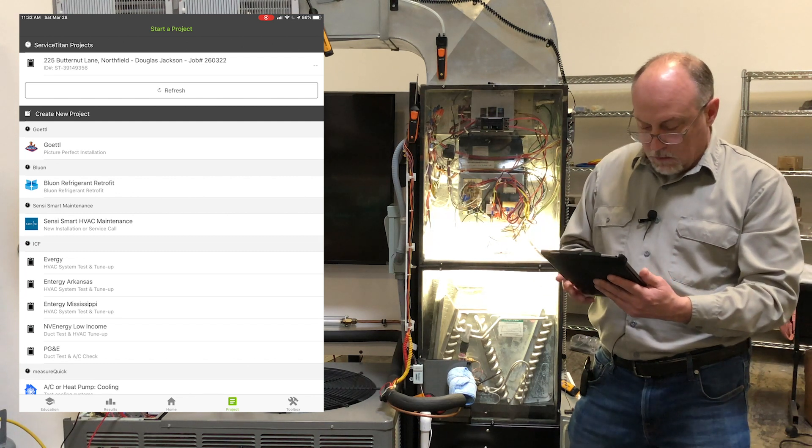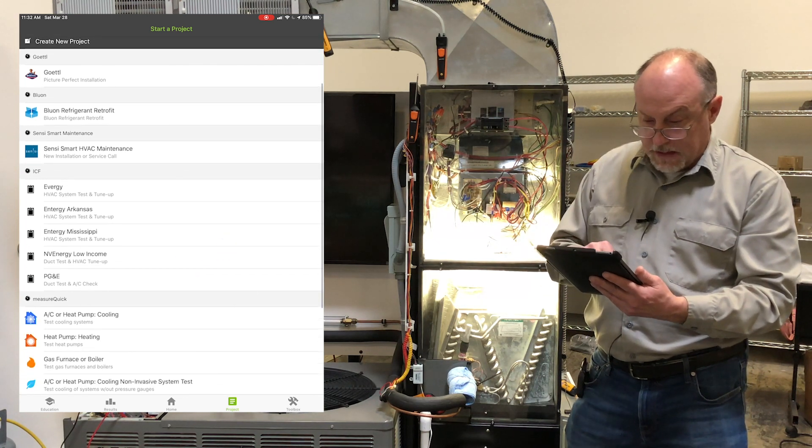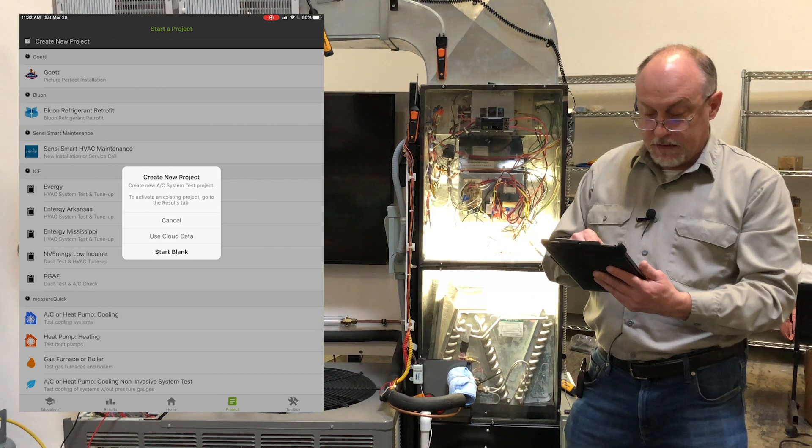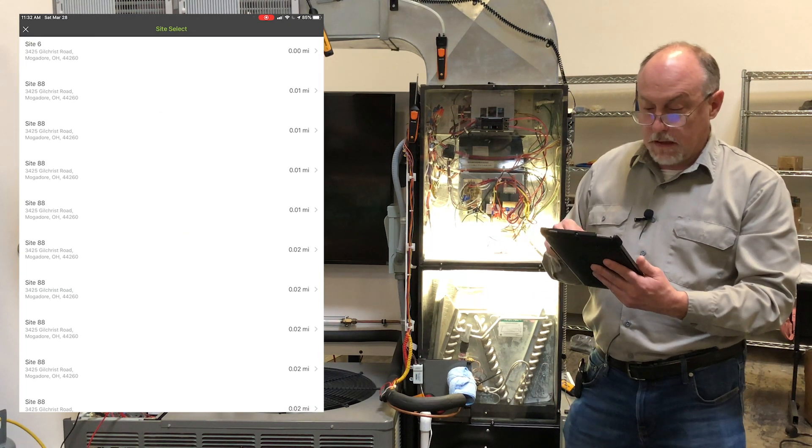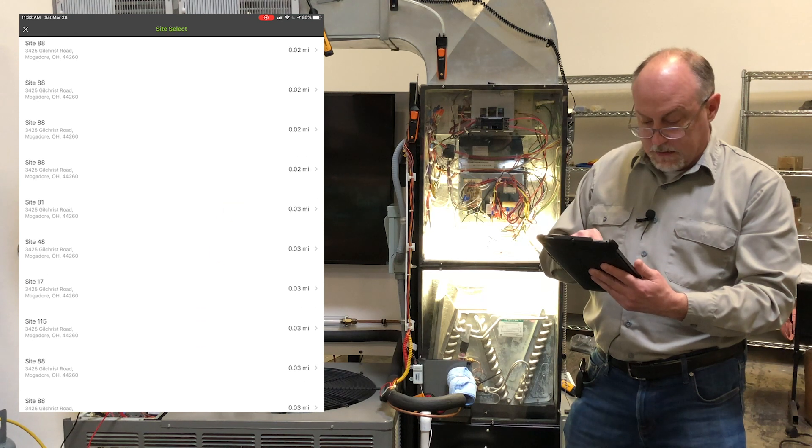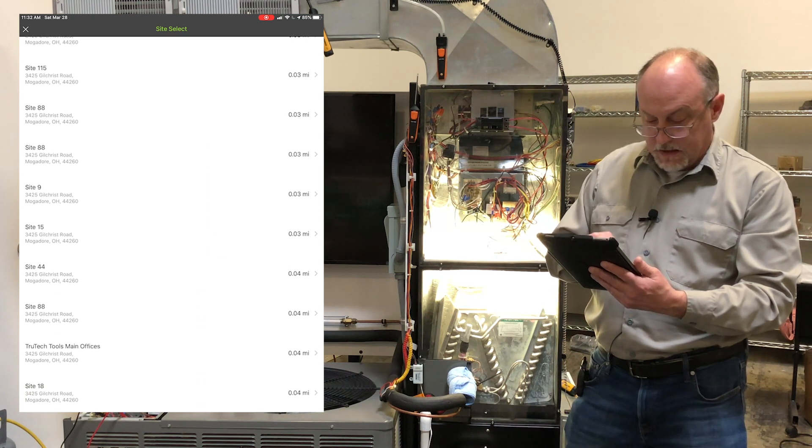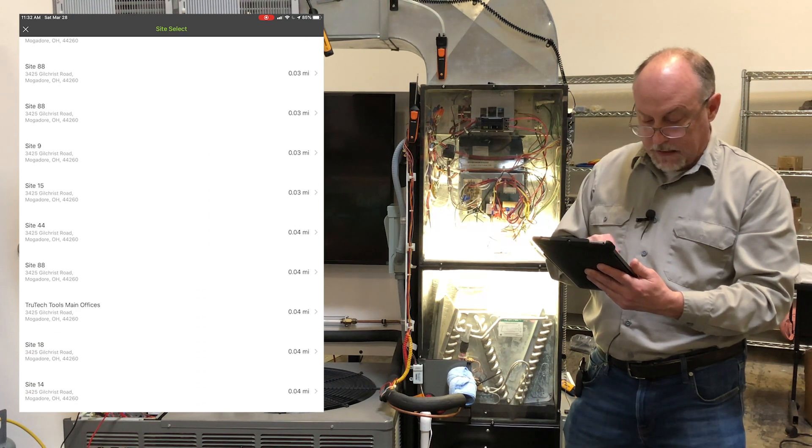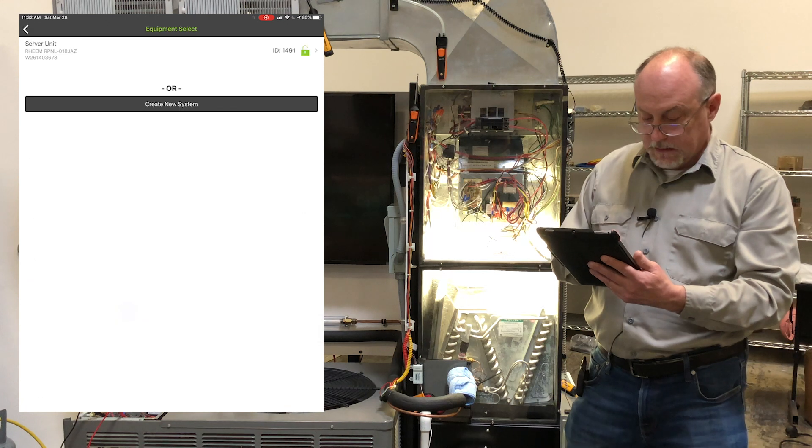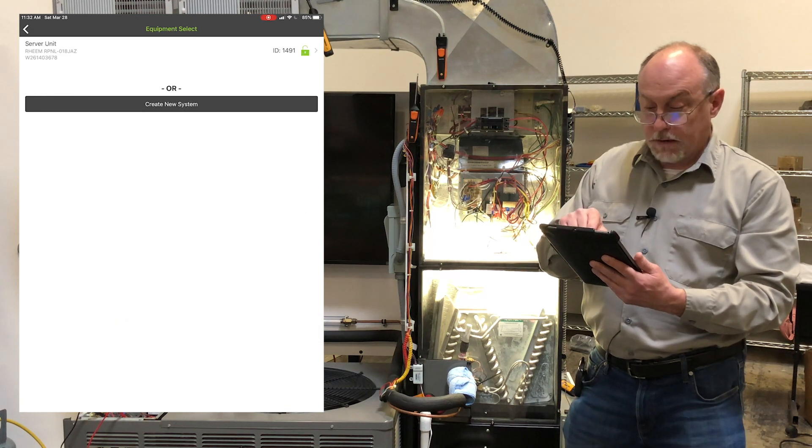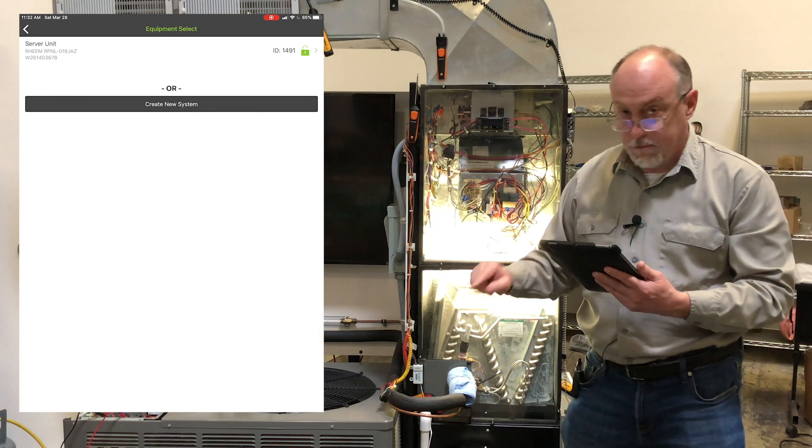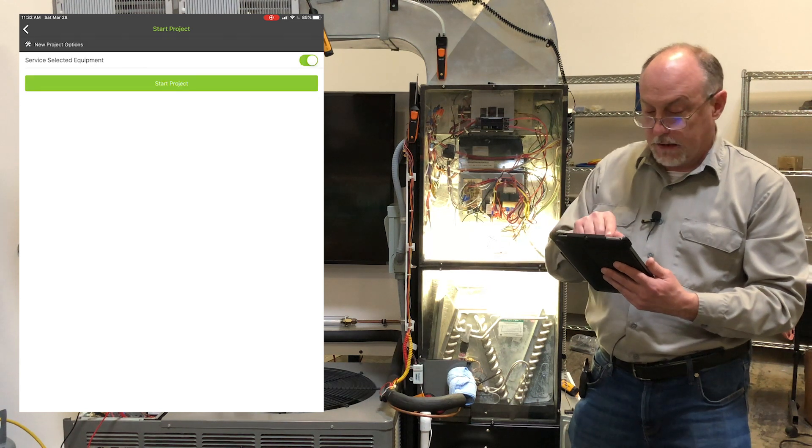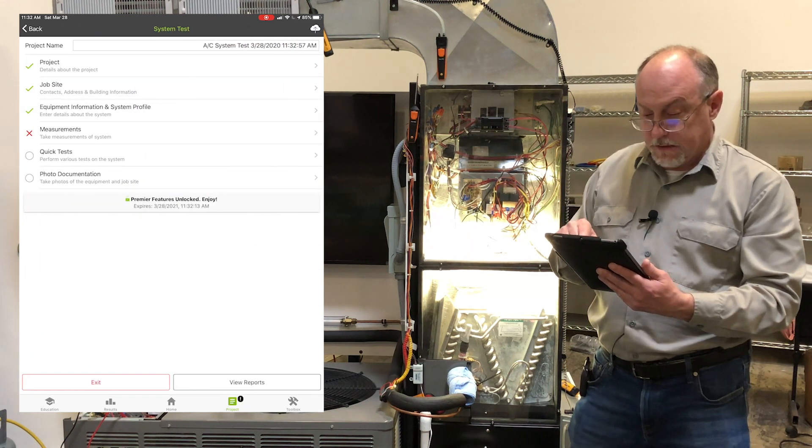So now when I go in, I select the type of test I want to do, I say use cloud data. Now when that comes up, I find the site that I want to work at. In this case here, I'm going to scroll down, I hit True Tech Tools main office, select that site. It pulls up the model and serial number of the machine. I would verify that by looking at the model and serial number, start the project.